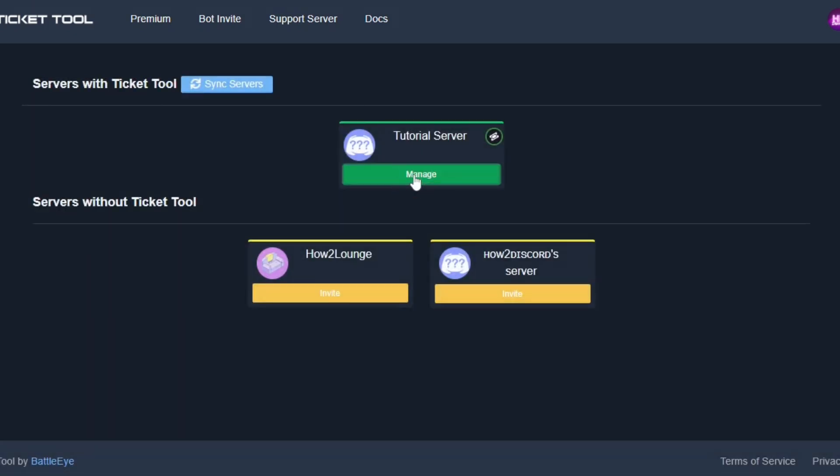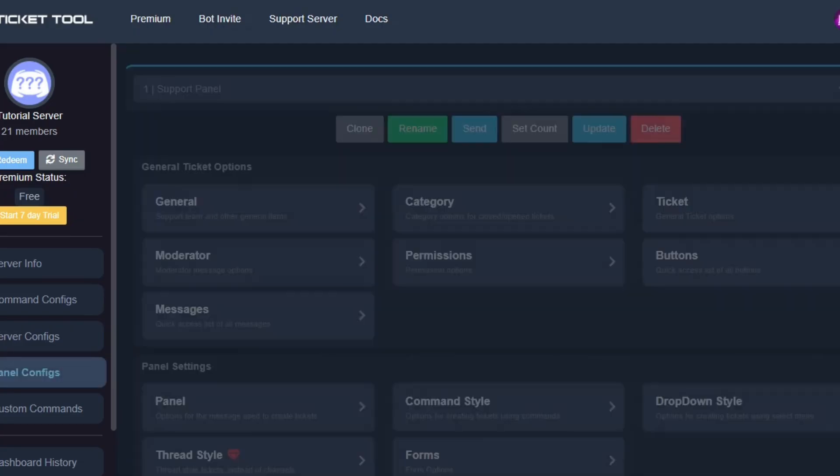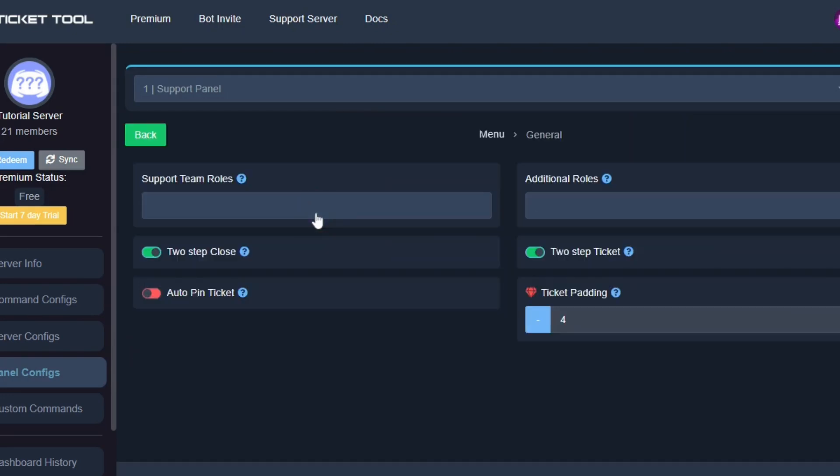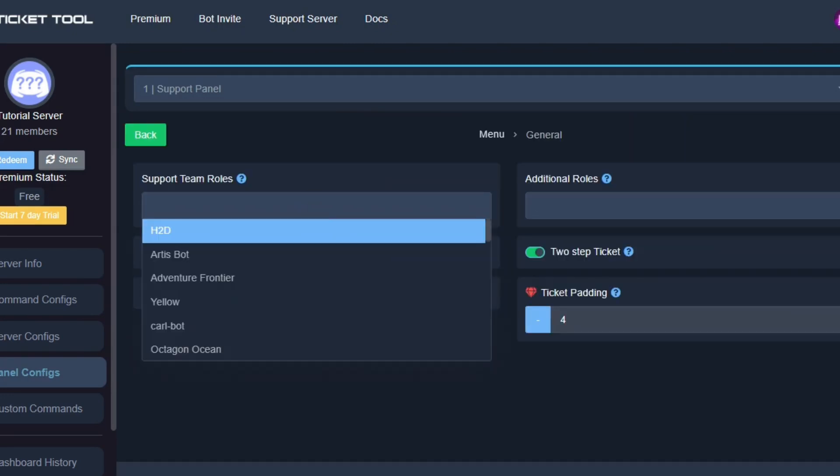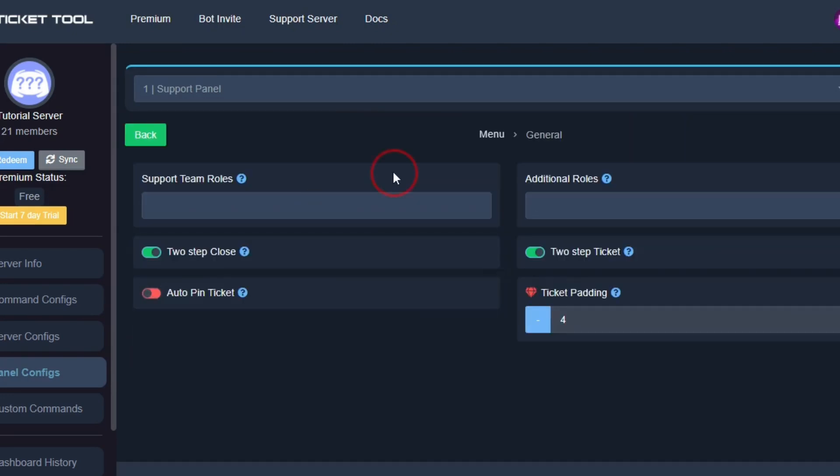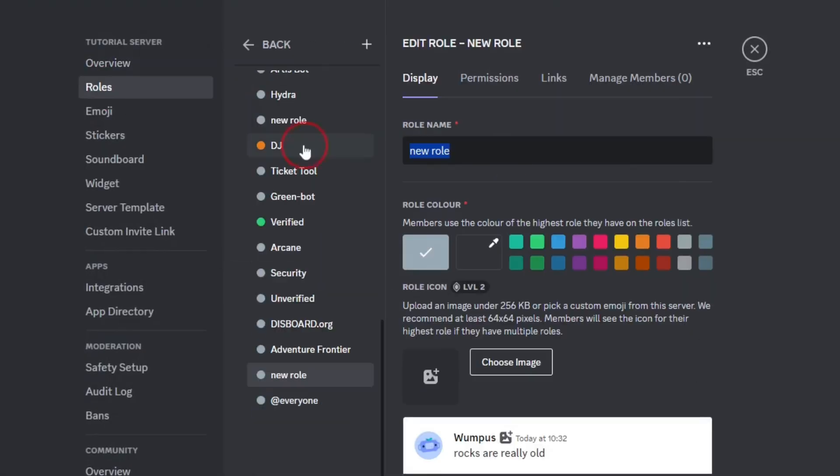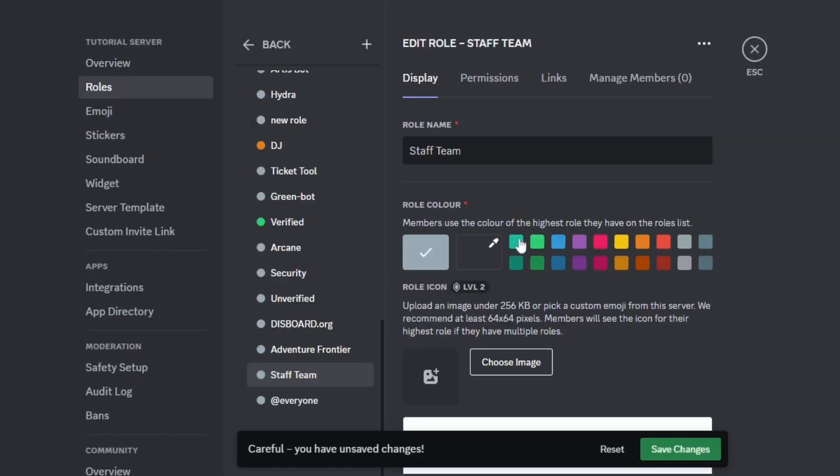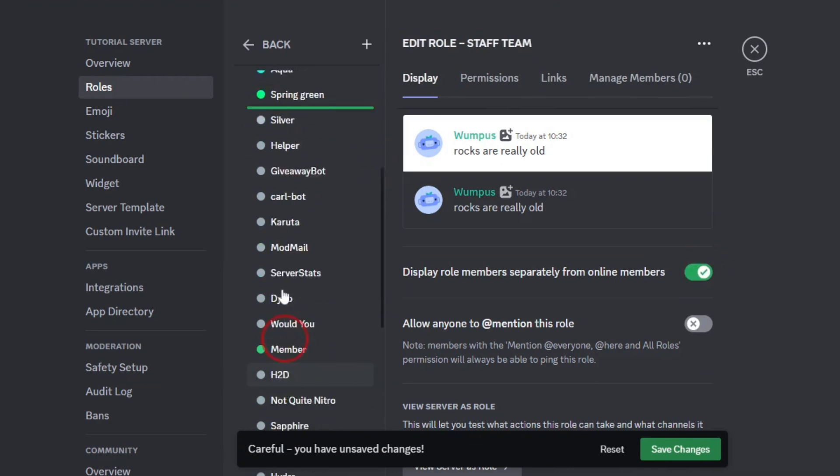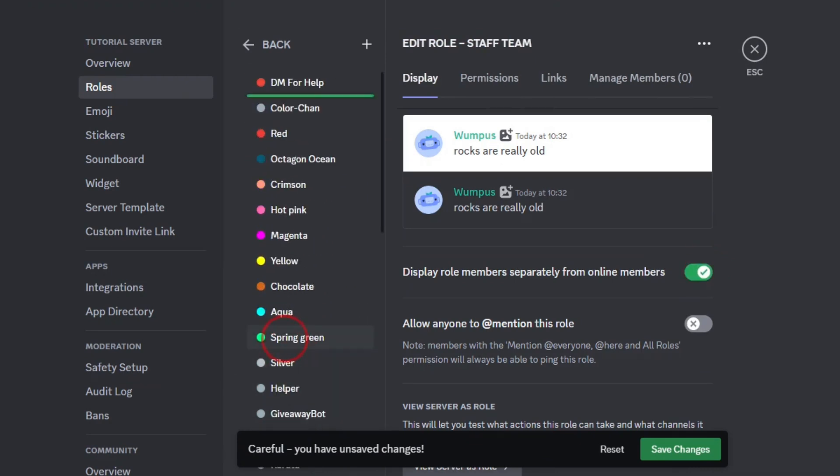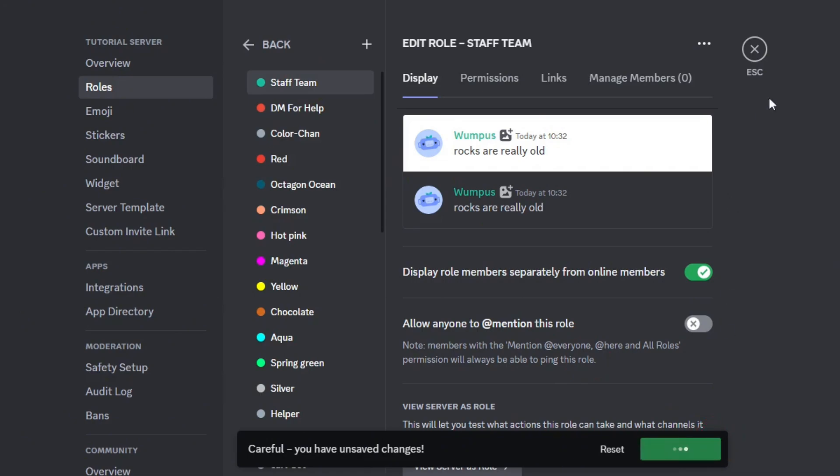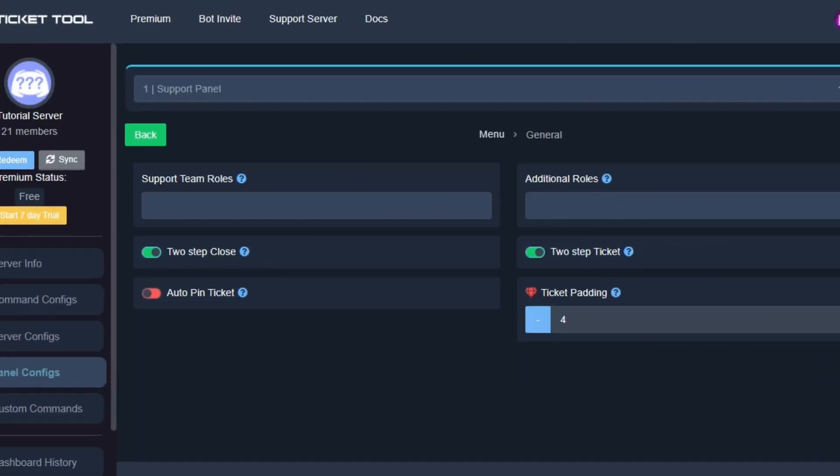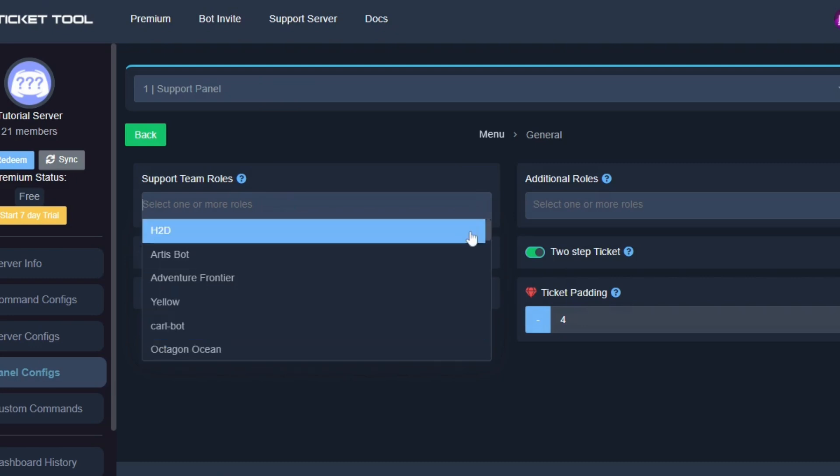Click on the manage button below the server name. First we will be setting up support team roles. If you don't have a staff team role, go back to Discord and create a role called staff or anything else you like. I'm going to enable this option. After that, drag the role up, then save changes and go back to the website.